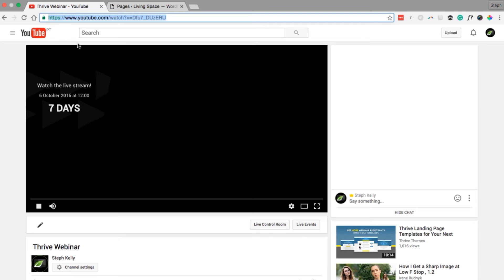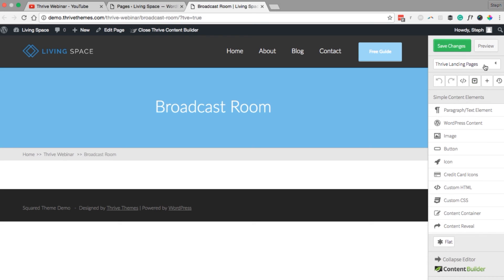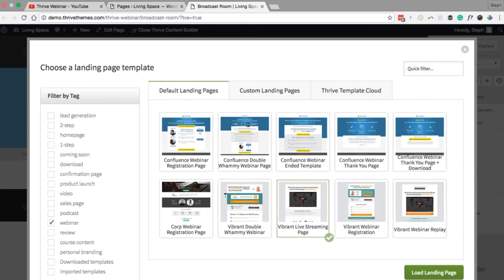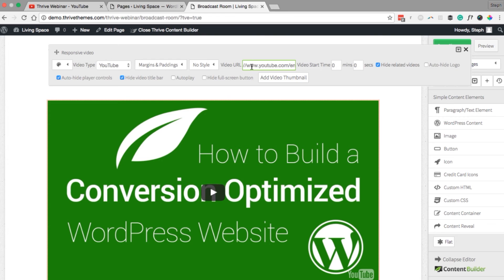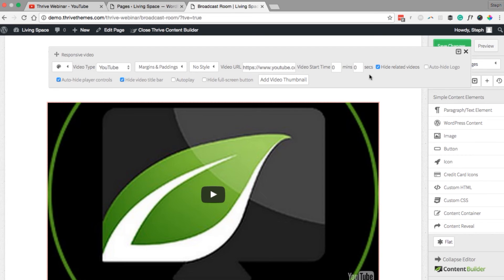There is a countdown timer leading up to your event. Now select the live broadcast template — Thrive Landing Pages, choose Landing Page, select the webinar tag, and the Vibrant live streaming page. This is where your live YouTube video will be streaming. Click on the responsive video element and paste in the URL from your live event in YouTube. You can customize how the video displays — I'm going to auto-hide the logo, auto-hide player controls, hide the video title bar, and very importantly tick Auto Play. If you don't tick Auto Play the video will not start automatically when live streaming begins.